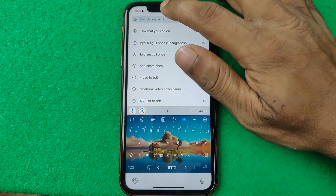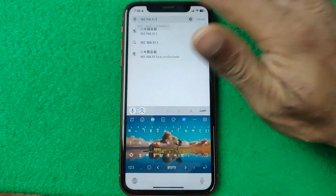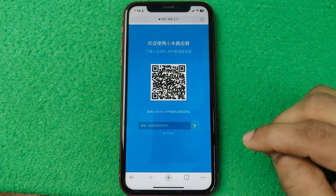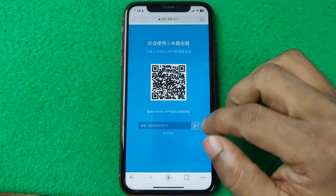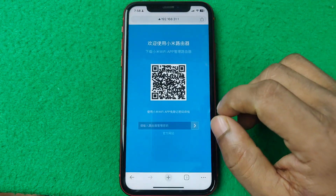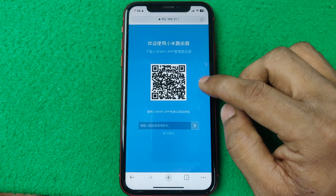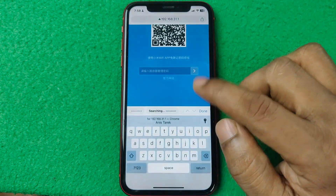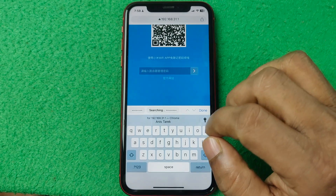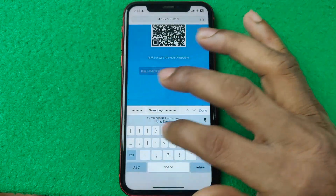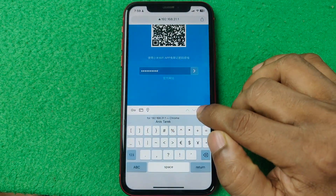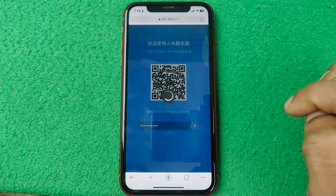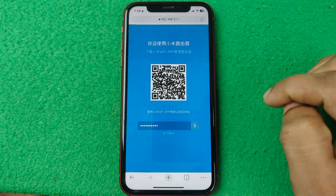Paste the IP address here and go. It will open the router home page — in my case I'm using a Xiaomi router. Enter your admin password, then tap Done and tap the arrow key.